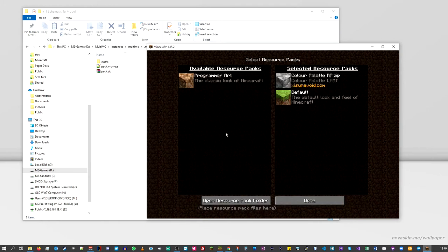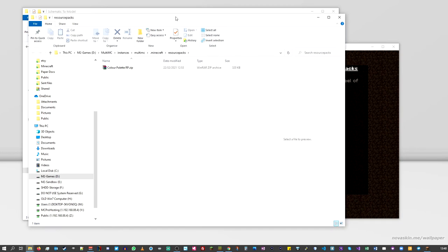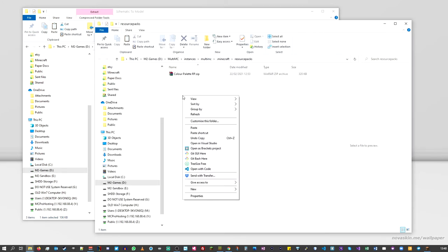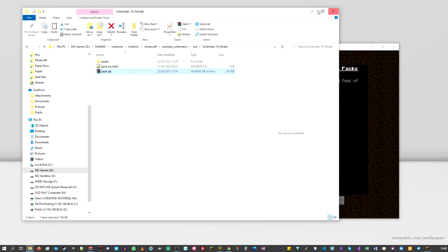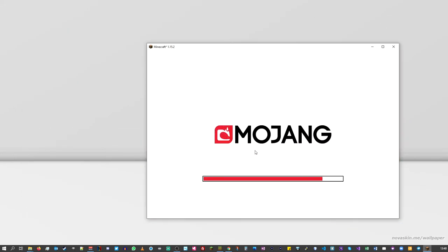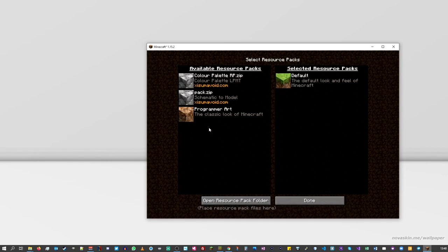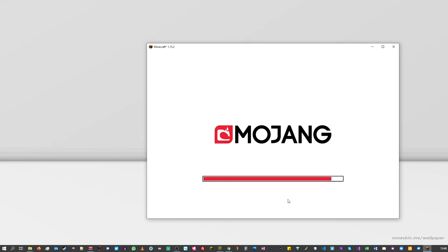Go back into the resource pack folder, because we're going to take the color pack out — those colors still exist within that pack. Open the folder, grab our new pack, copy it, and paste it into the resource pack folder. Click Done and go back in to refresh — we can now add the pack and click Done.